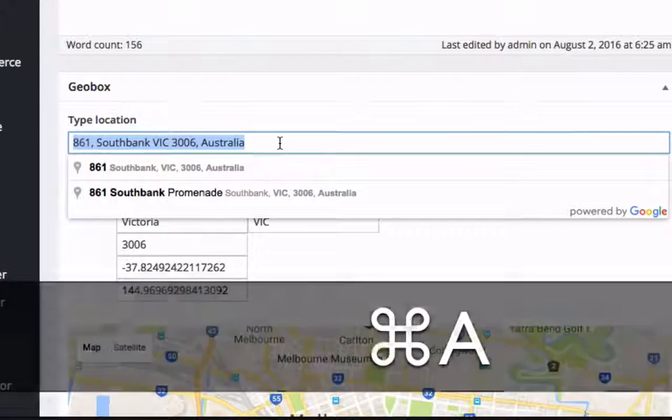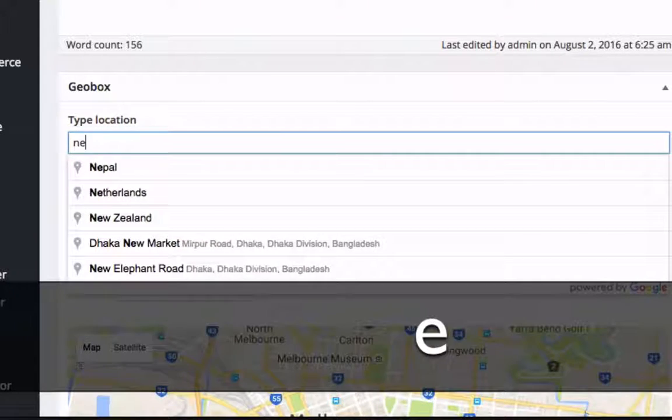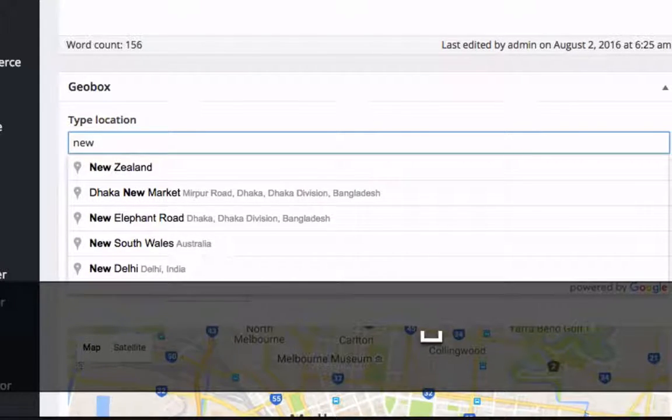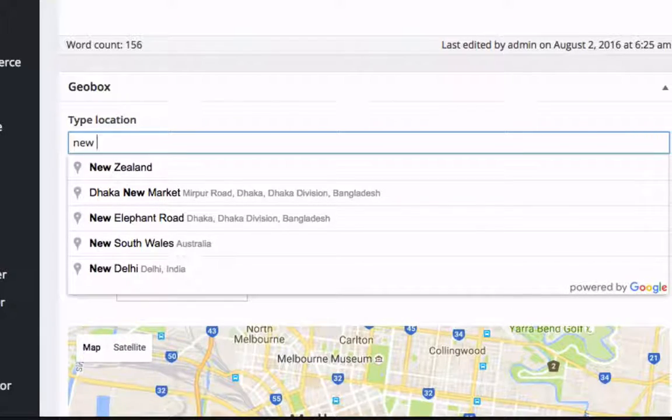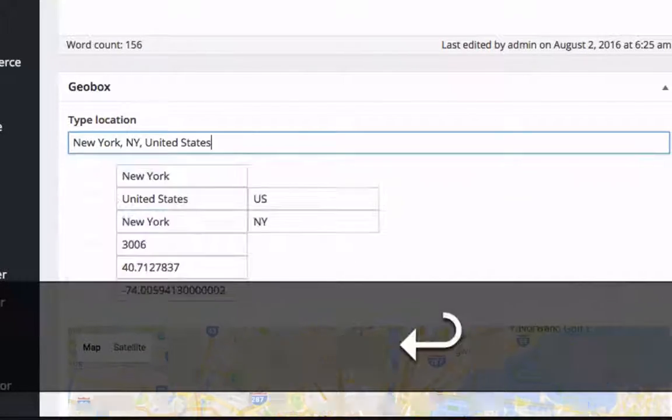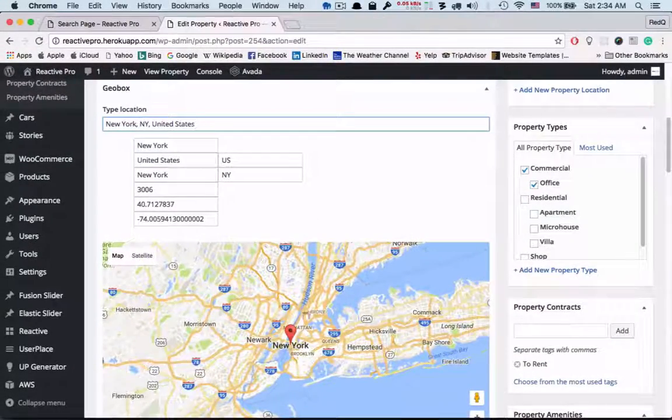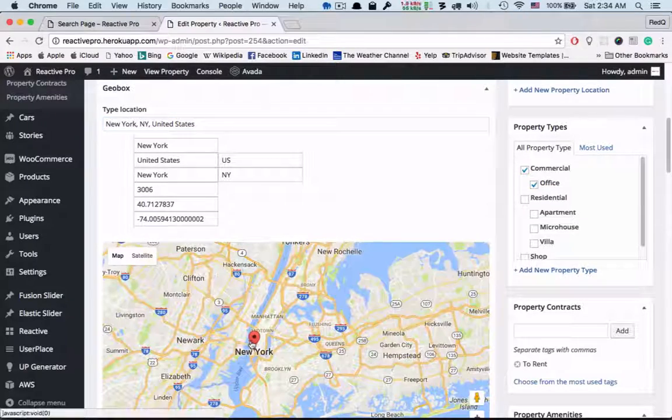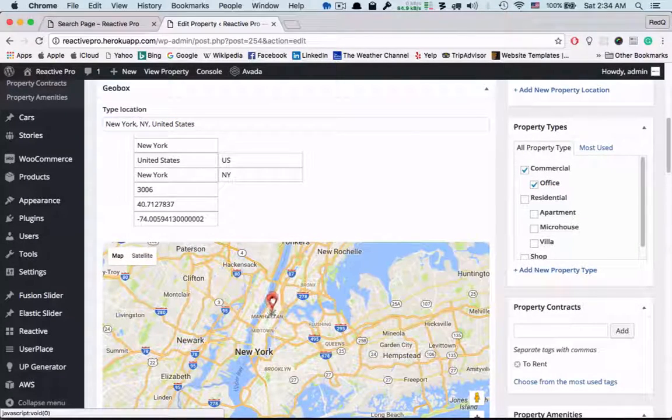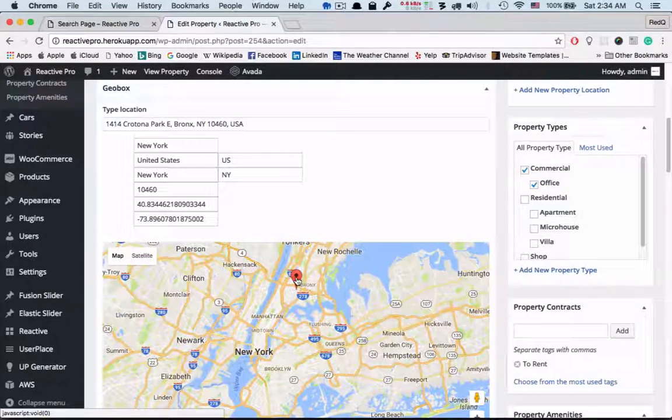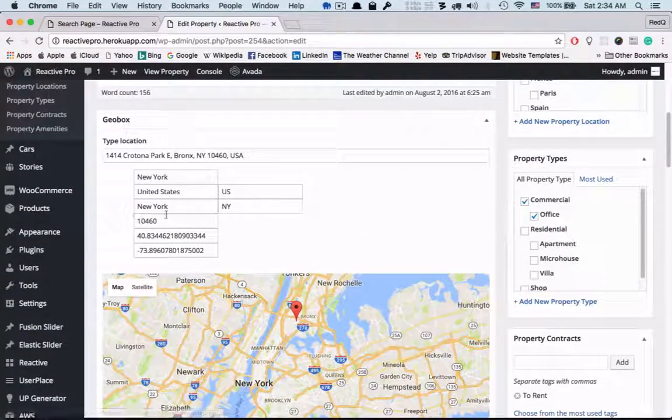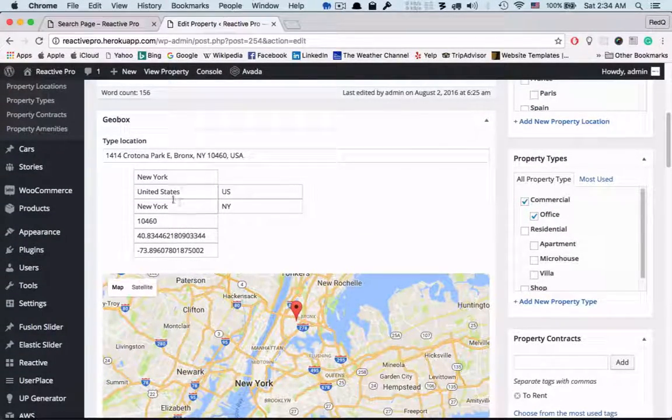For example, latitude, longitude, address, and so on. There's also location suggestion. After selecting, the corresponding result will be loaded here. I can also drag and drop the location icon according to my need, and the latitude and longitude will update accordingly.